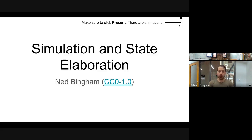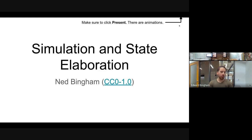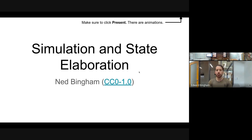Today we are going over simulation and state elaboration. We're taking an HSE and walking through every possible simulation in order to get a representation of the state space that we can then use to synthesize production rules. Luckily we have some automated tools to do this so we don't have to do it by hand, unlike the last two lectures.